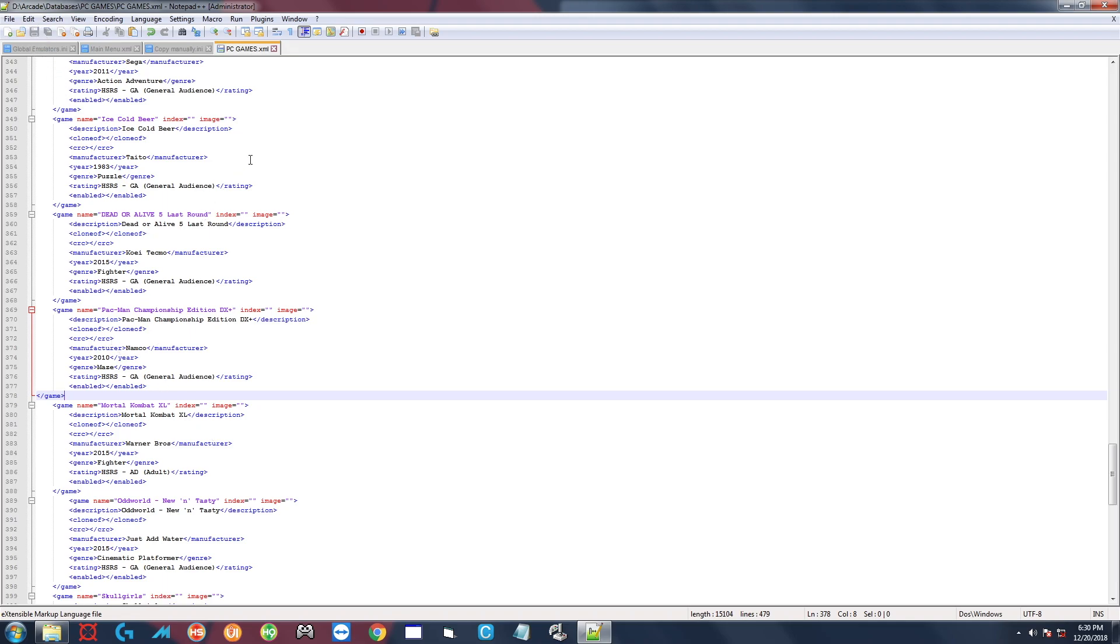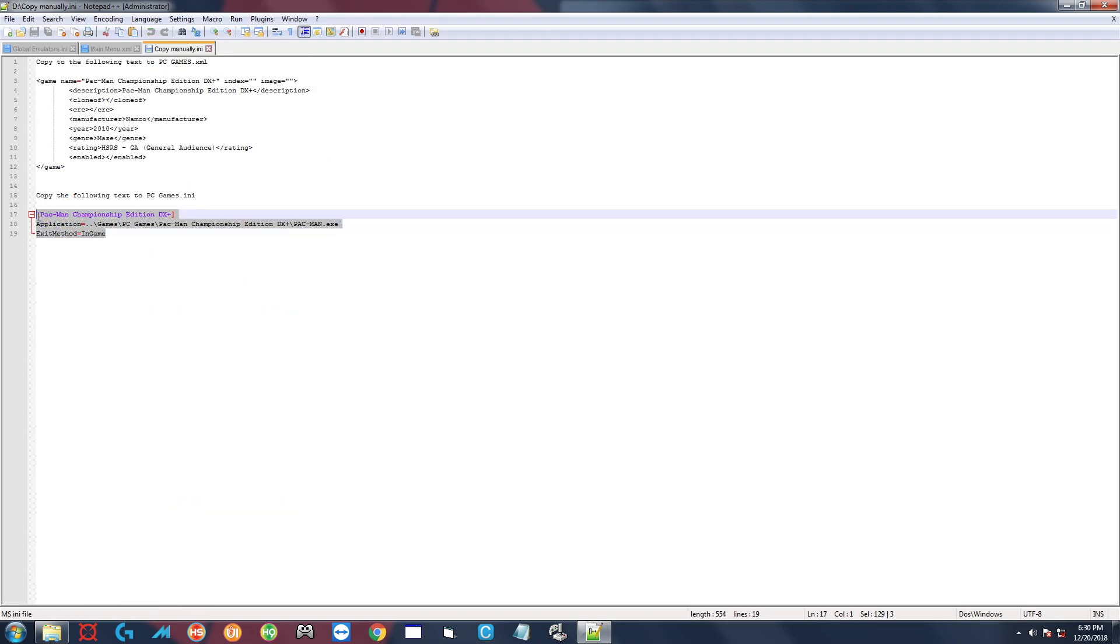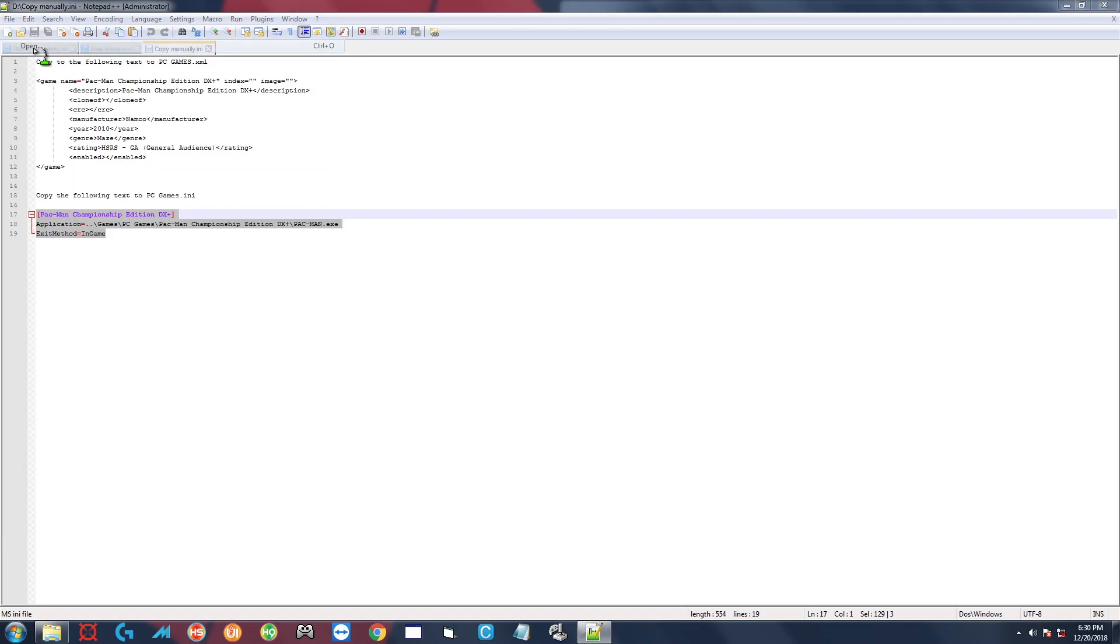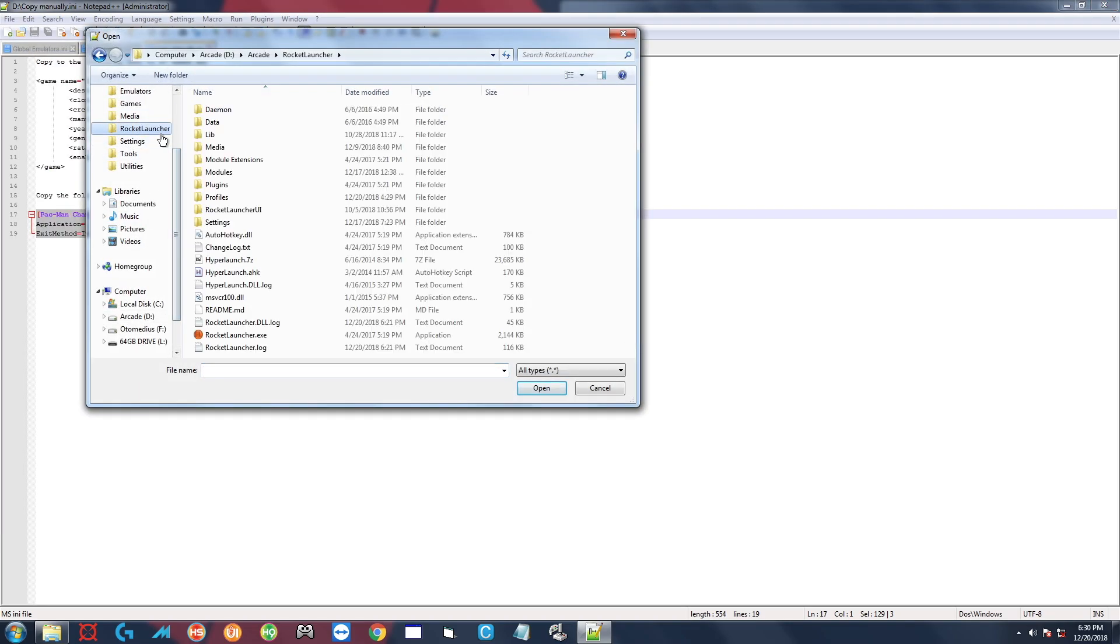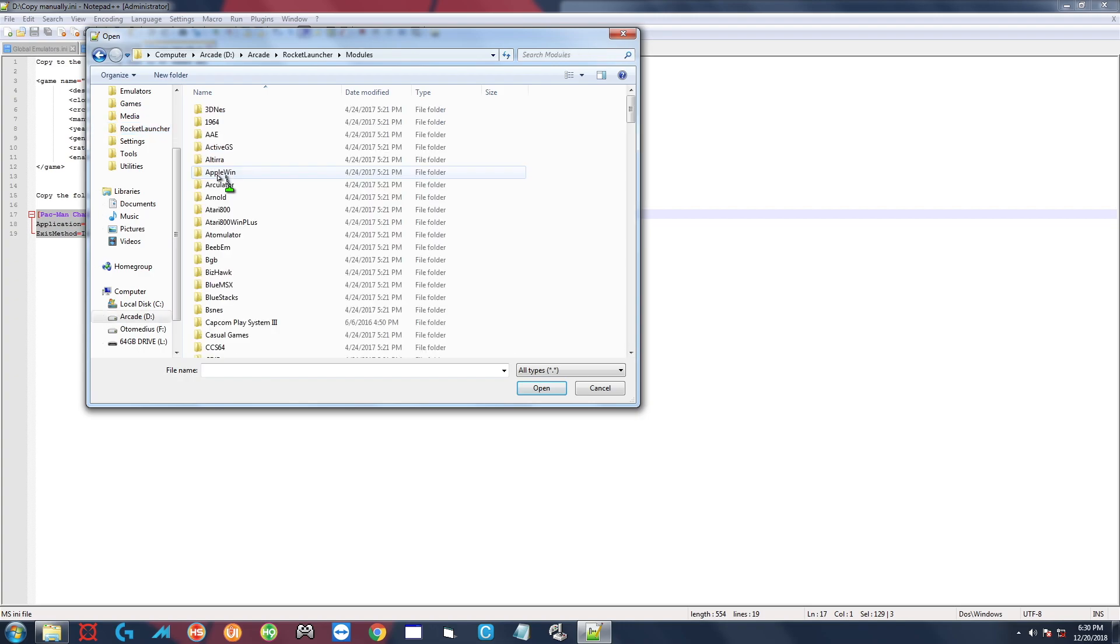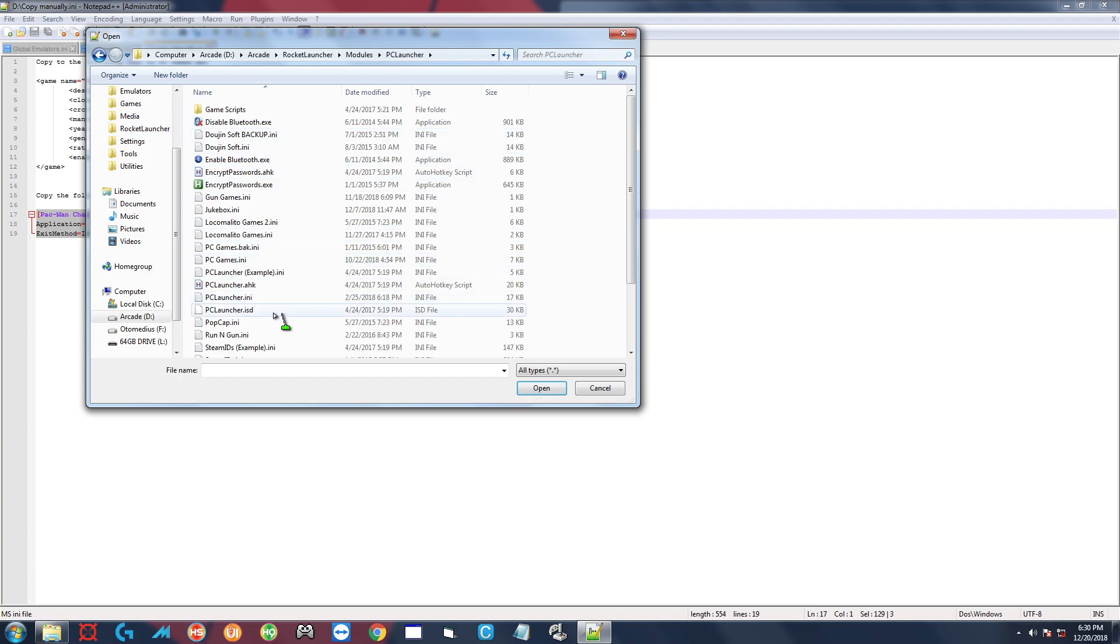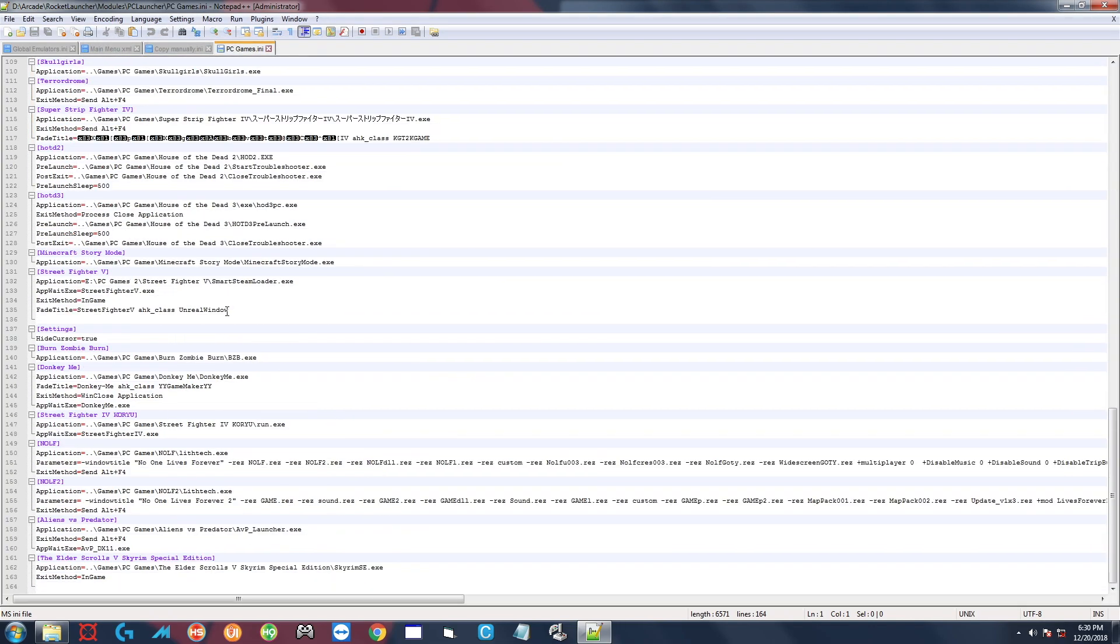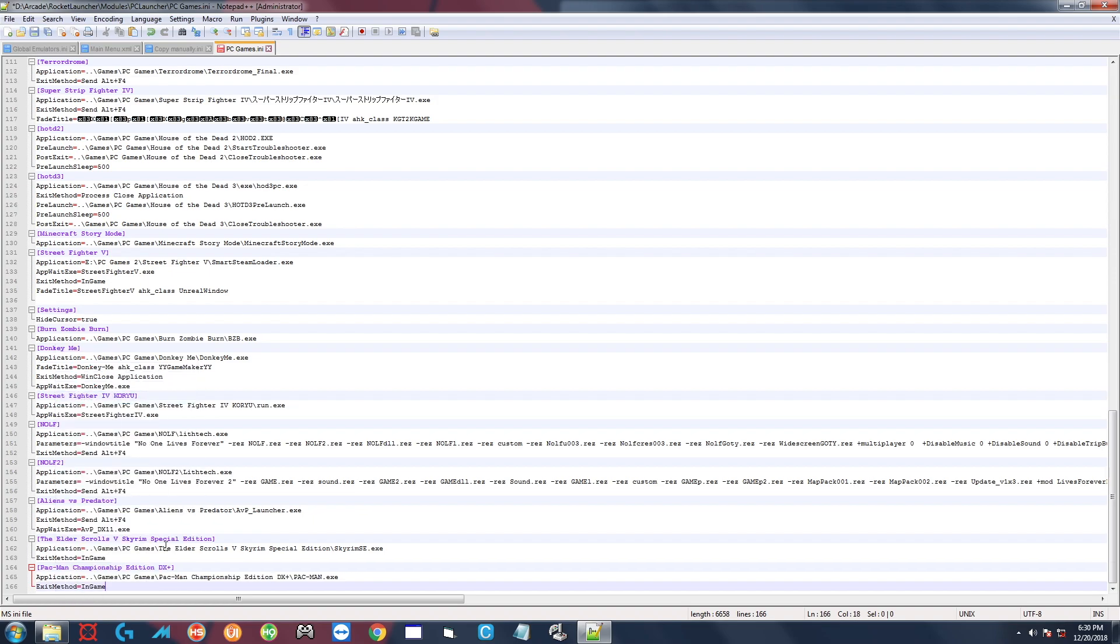Now I'm going to copy this section here and it says to copy it to pcgames.ini. So to find that we're going to go to File, Open, Rocket Launcher, Modules, look for PC Launcher, and look for pcgames.ini. All the way down, last line right here, paste. There you go. Now save that, and that is all you have to do.